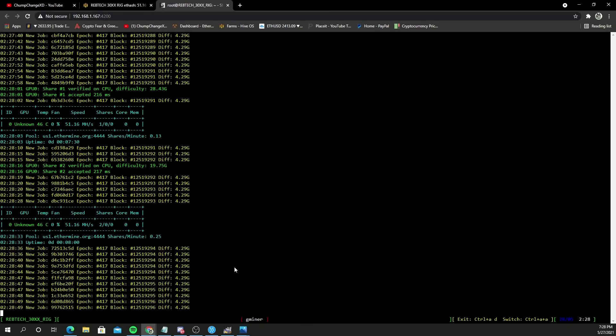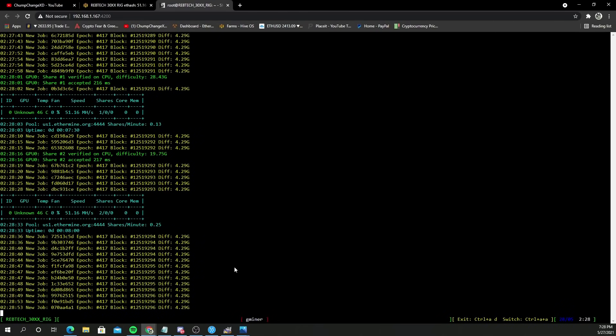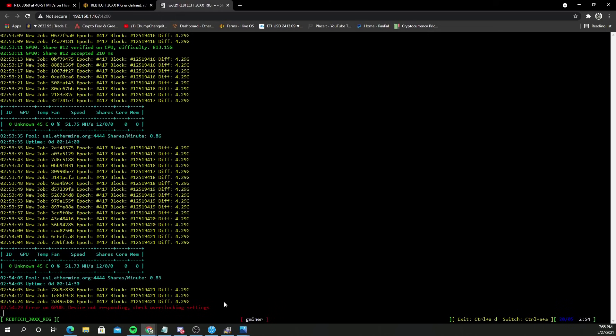We came to an error on GPU zero - device not responding, check overclock settings. I'm not sure long term how stable this actually is, this hack. I did this for educational purposes. I will be making an update video hopefully getting all six of these working on my Rebtech motherboard but I guess we'll just have to wait and see.